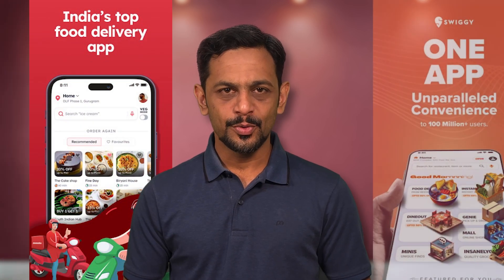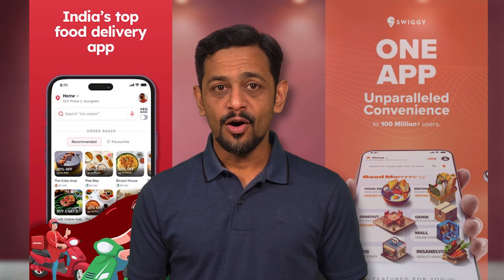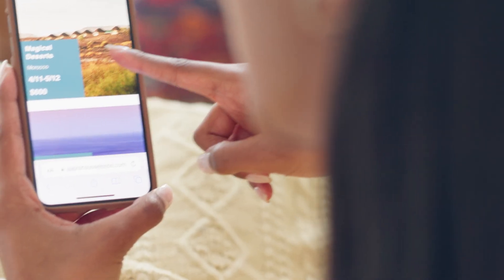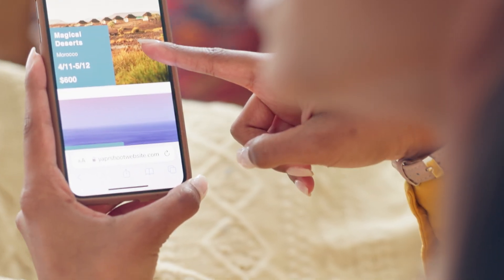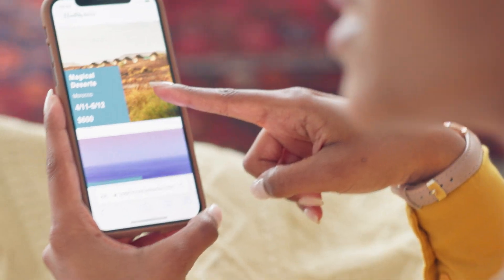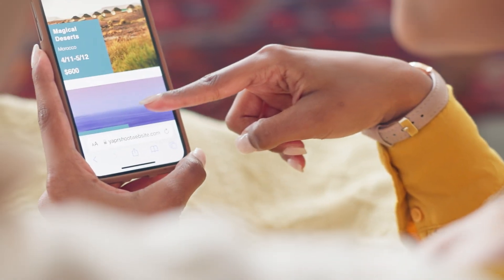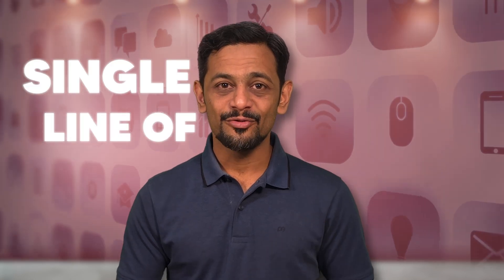And it's not just about social media apps. It could be food ordering apps like Zomato, Swiggy, or booking apps like Booking.com, Airbnb, and so on and so forth. You can think of any application and build it without writing a single line of code.